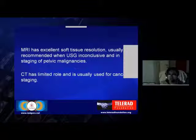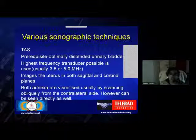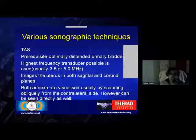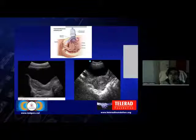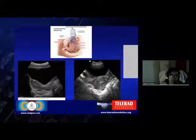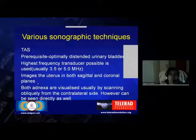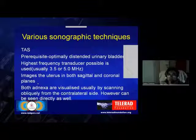Coming to various sonographic techniques, first we'll discuss transabdominal sonography, in which the most important prerequisite is the optimally distended bladder. The optimally distended bladder is the one that fully covers the fundus of the uterus, as seen in this image. The highest frequency transducer possible should be used, usually around 3.5 to 5 megahertz.